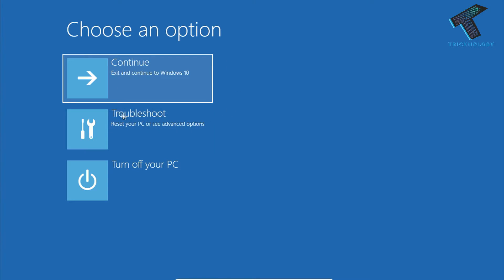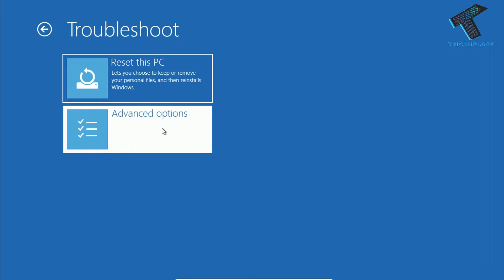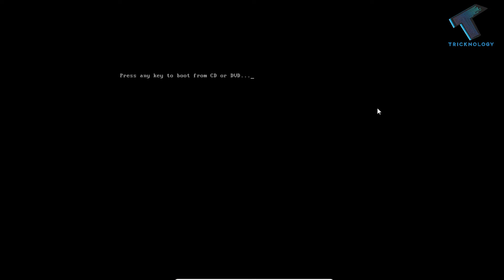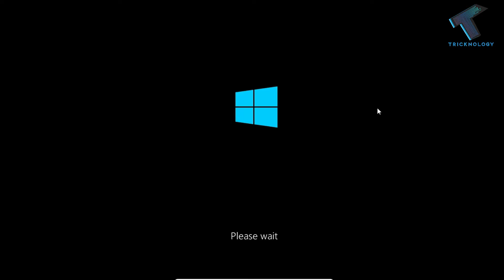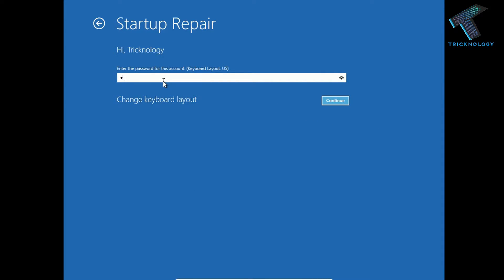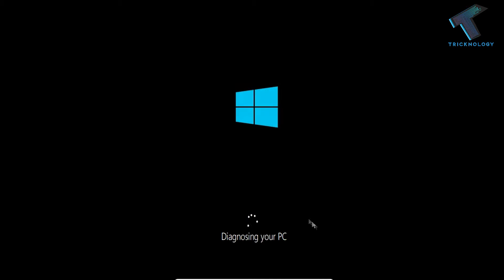After restarting, you will get a new window. Click on the Troubleshoot button, then click on Advanced Options, and now click on Startup Repair. Select your account and enter the password for your user account.